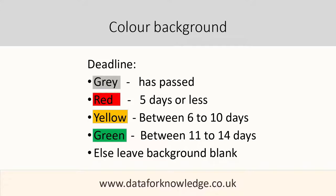If the deadline is six to ten days away, we color it yellow. And if the deadline is between eleven and fourteen days away, we color it green. Otherwise we leave the background blank.